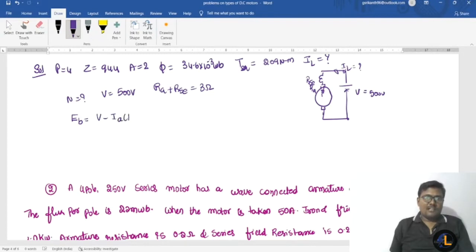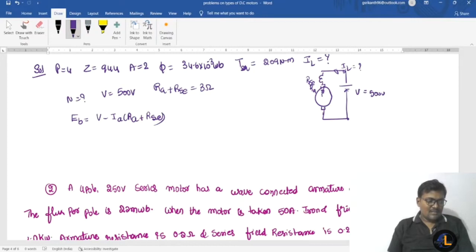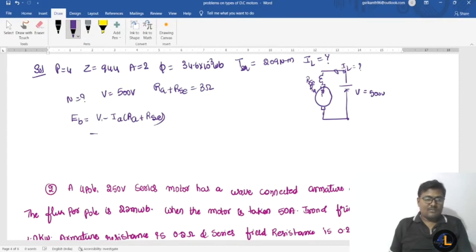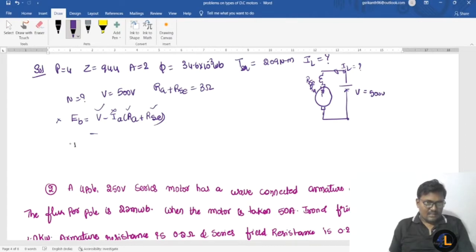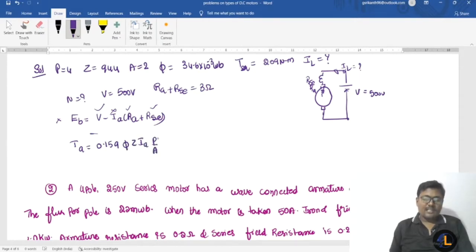The back EMF equation is: Eb = V minus Ia times (Ra plus Rse). In this problem, if you observe, the back EMF is an unknown quantity. Ia is also unknown, while Ra and Rse are known. To find Ia, we use the armature torque equation: T = 0.159 × φ × Z × Ia × (P/A).